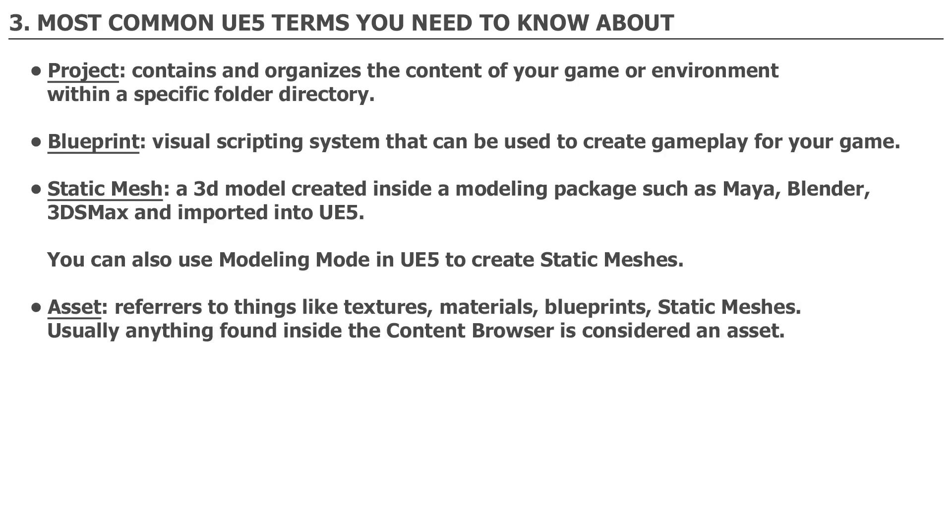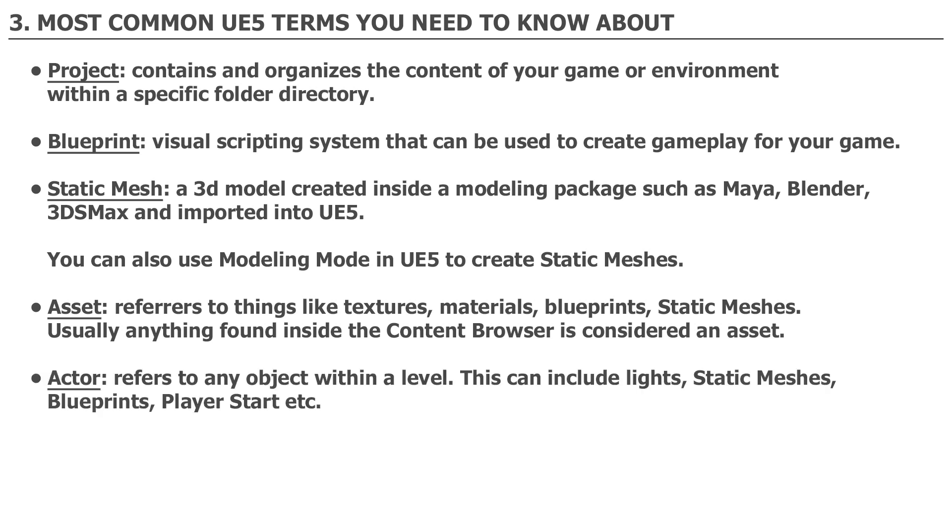An Asset: An asset refers to things like textures, materials, blueprints, static meshes. Usually anything found inside the content browser is considered an asset.